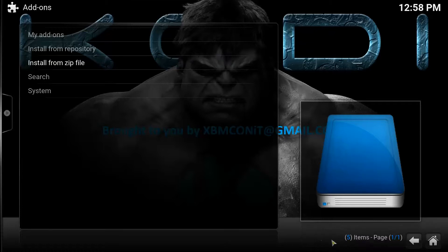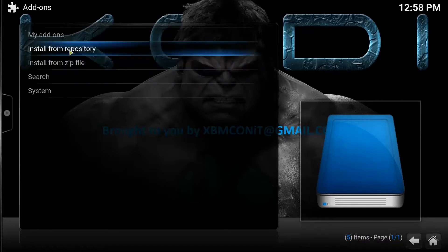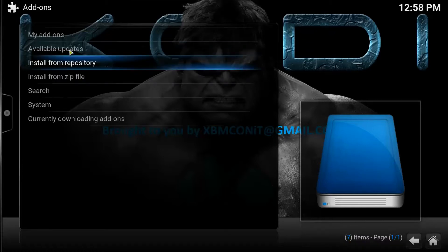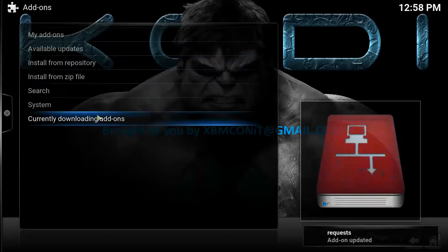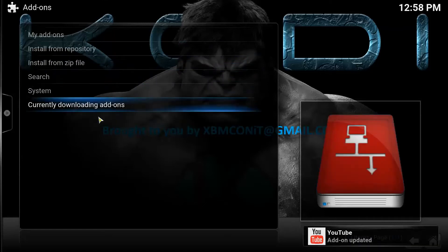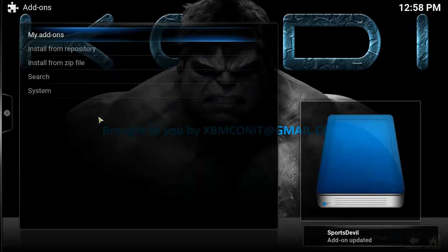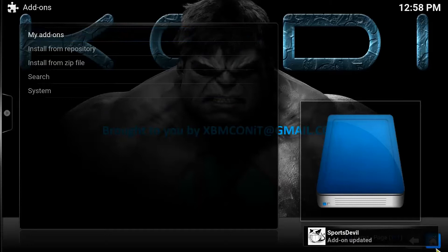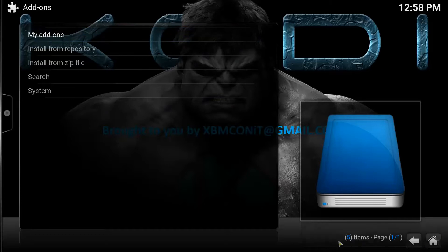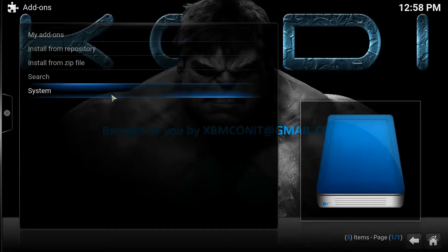After you get that indicator, you're going to go to Install from Repository. It looks like it's updating already — let's wait for that update to take place. So it automatically updated my Sports Devil for me.